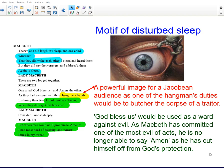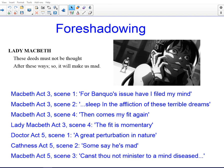Lady Macbeth's subsequent response — 'These deeds must not be thought after these ways, so it will make us mad' — is foreshadowing the theme of madness as it appears later in the play, both in terms of the madness of Macbeth and the madness of Lady Macbeth. Madness features very widely across the play.